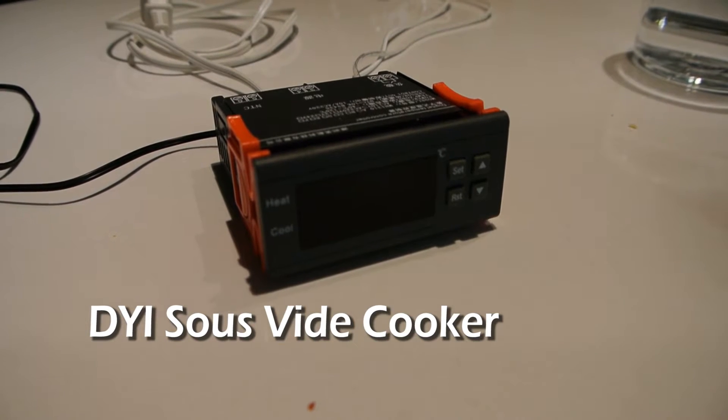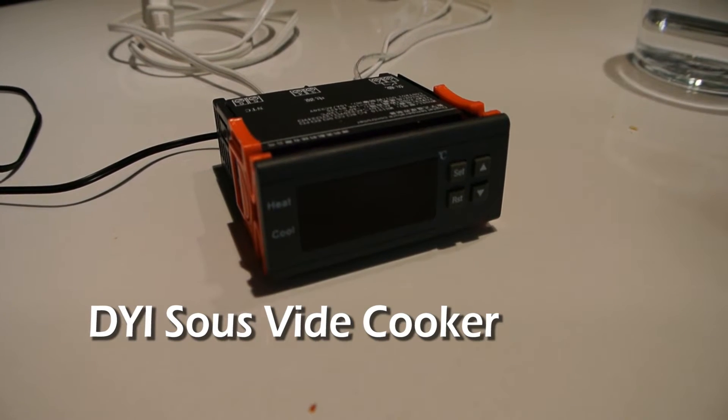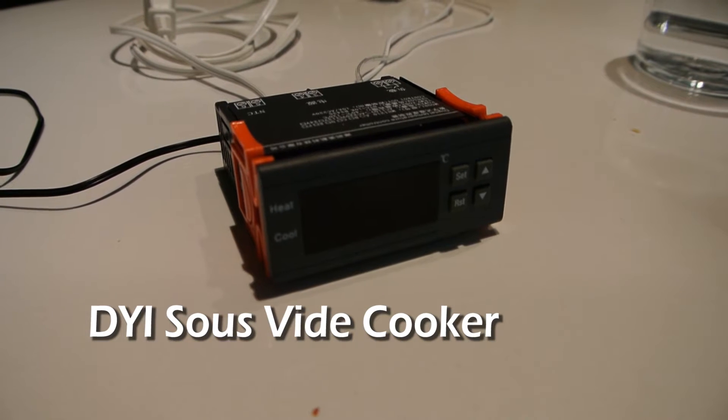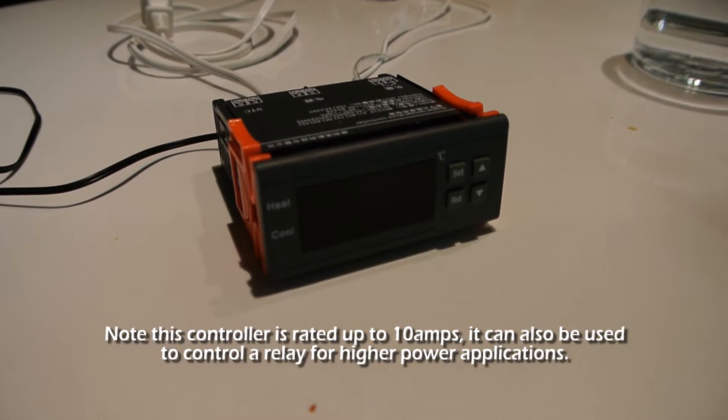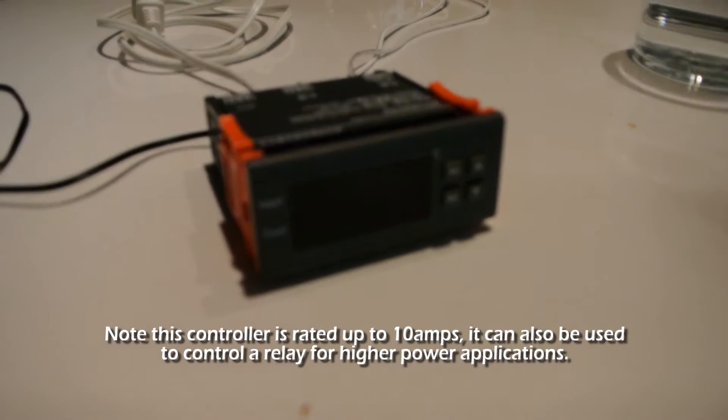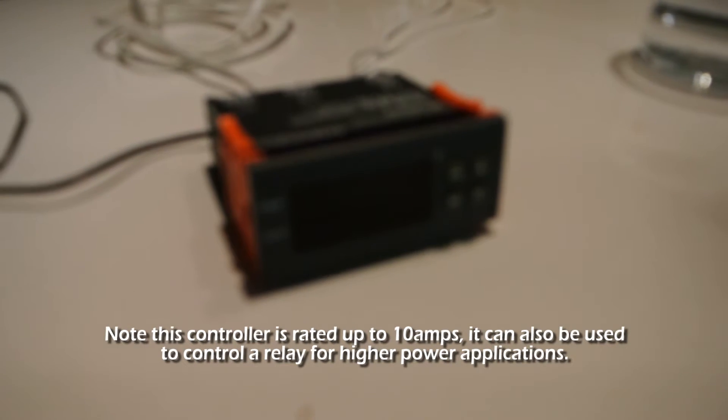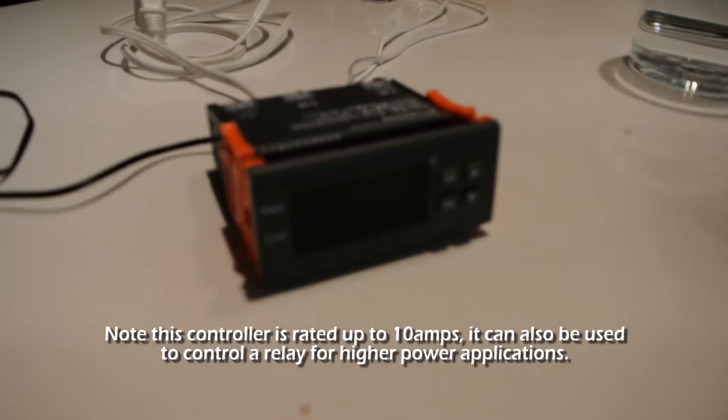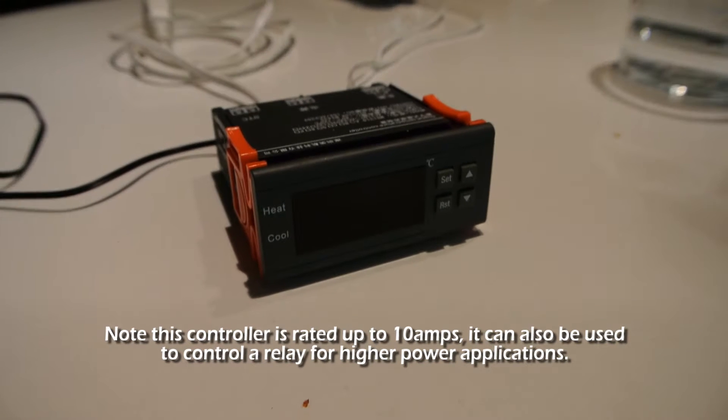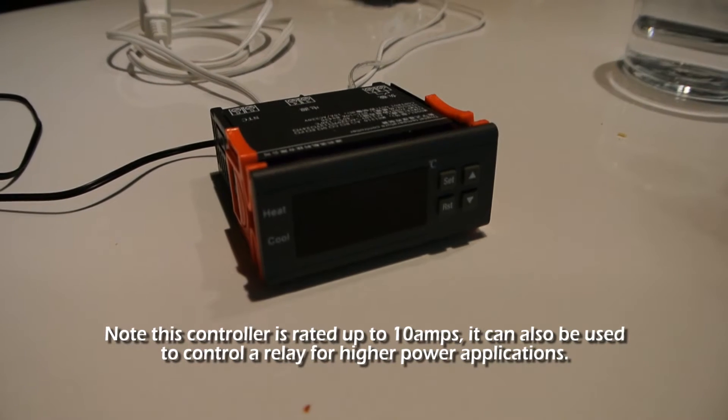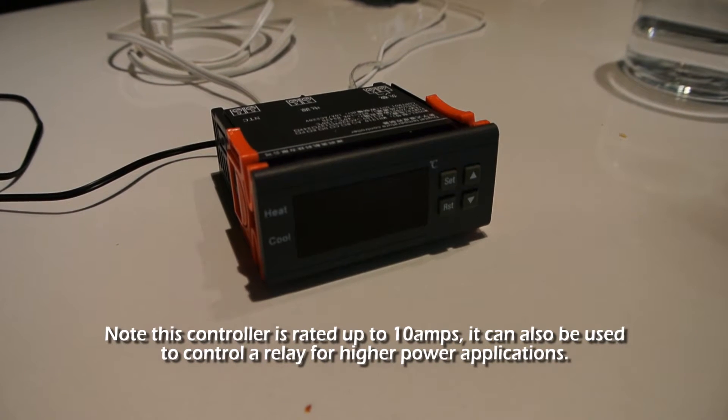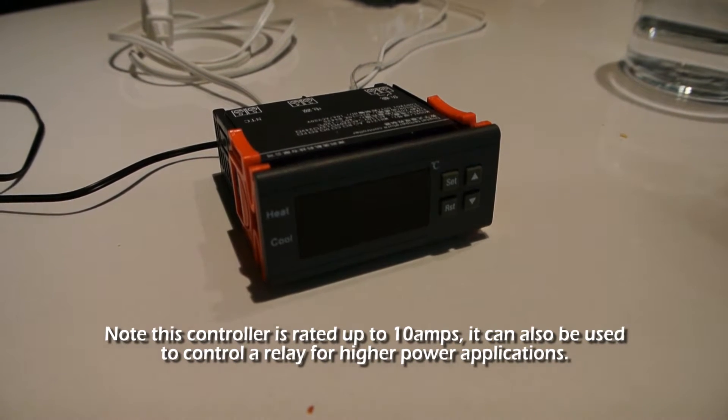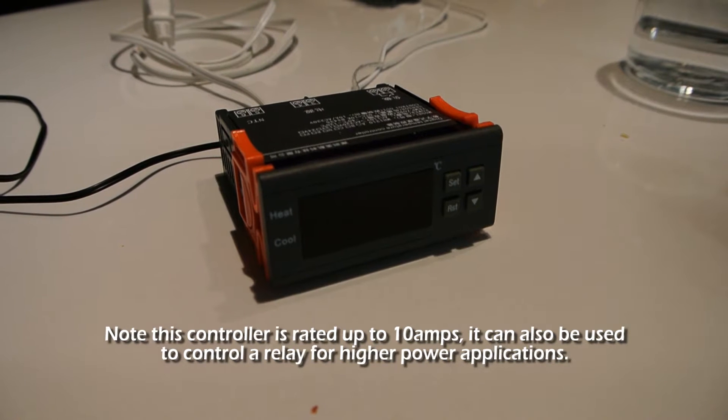This is a temperature controller that I got off eBay for around 15 bucks with shipping that I'm going to use as a controller for a do-it-yourself sous vide cooker.